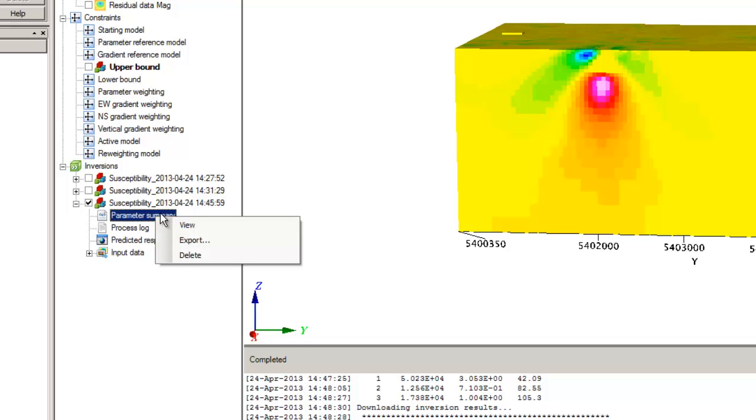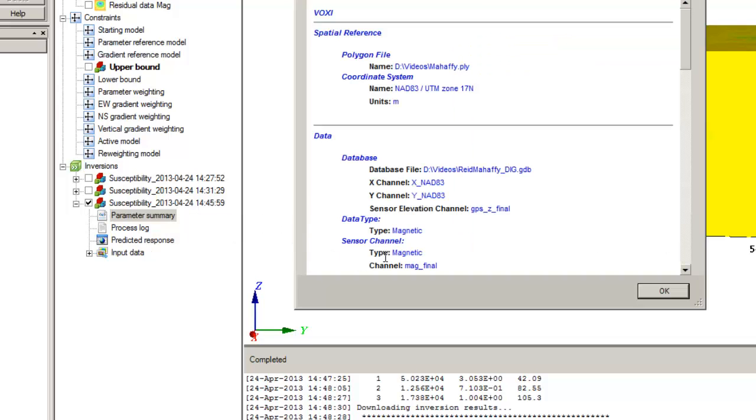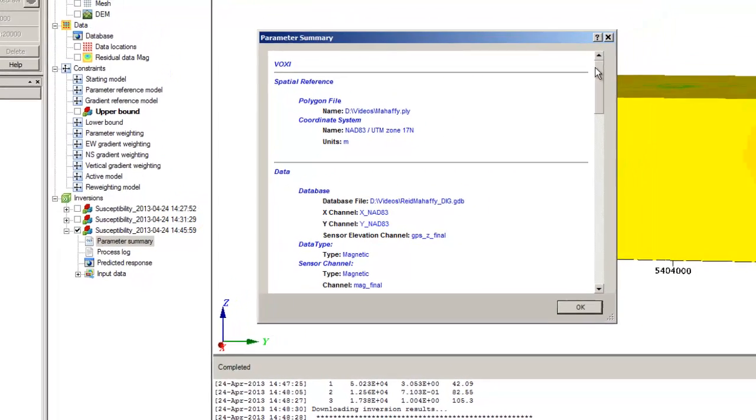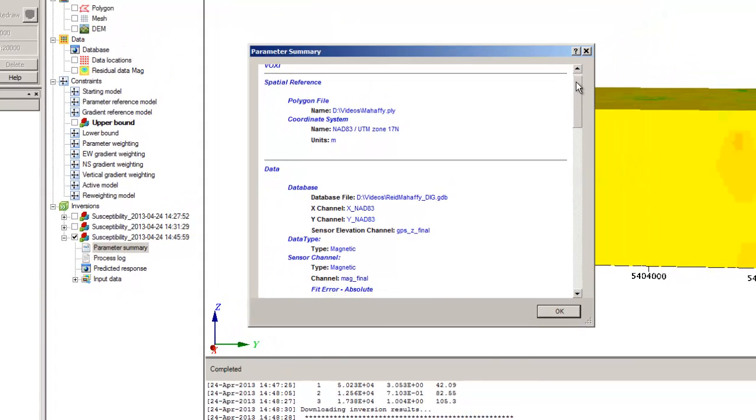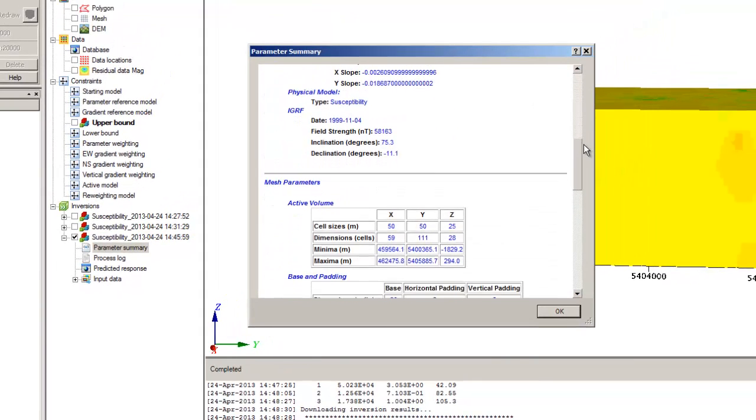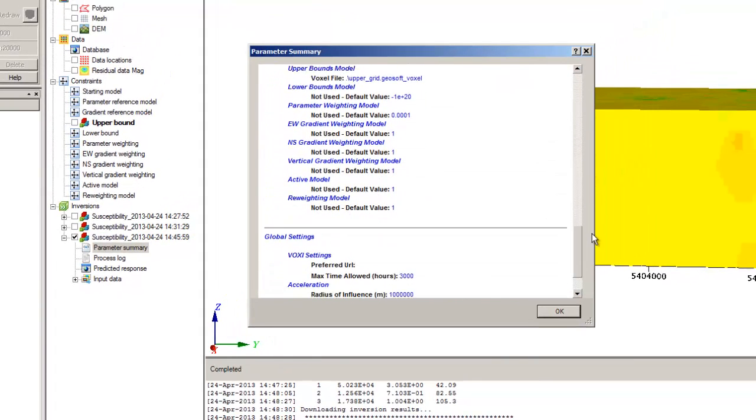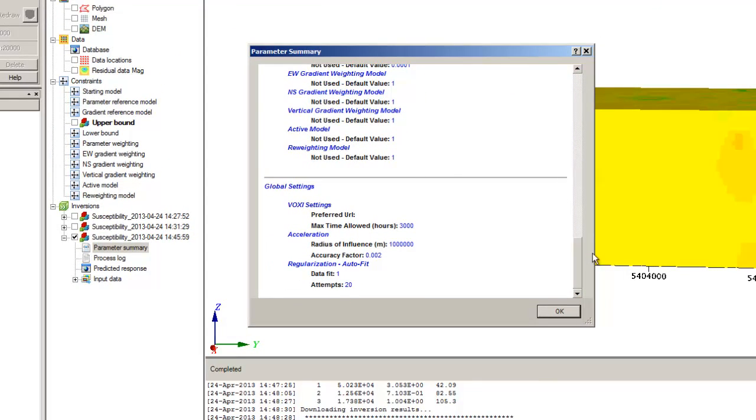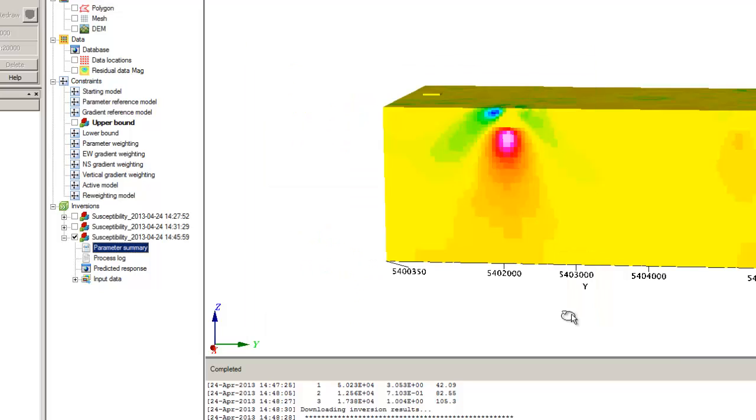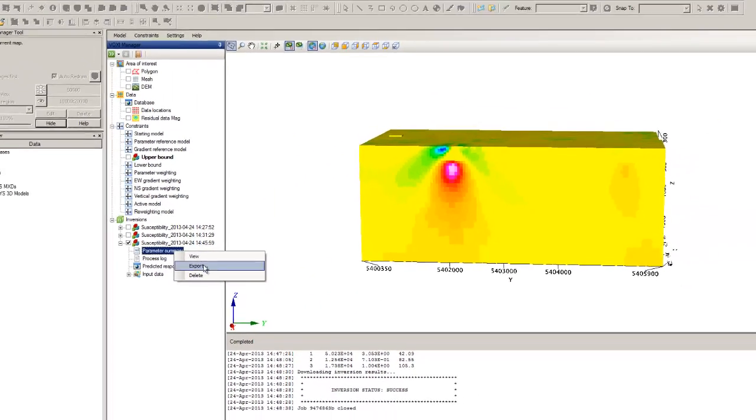From the Boxing Manager, click the plus sign and expand your inversion results. You can view the report, or you can save a copy of this report to your hard drive by clicking Export.